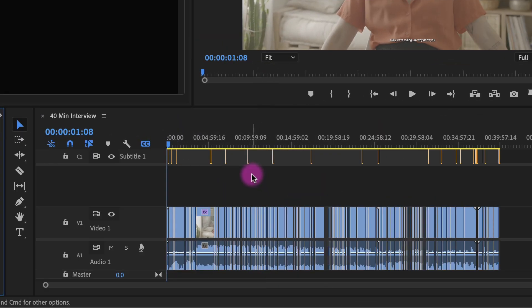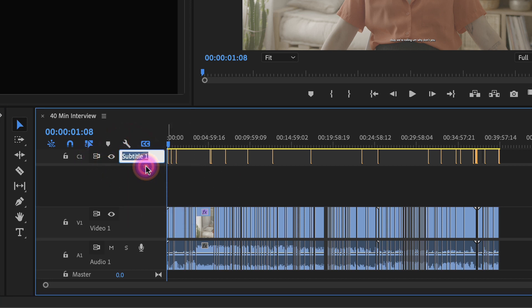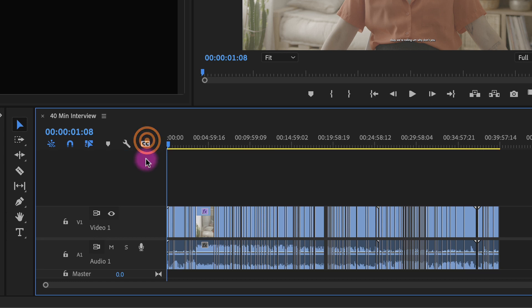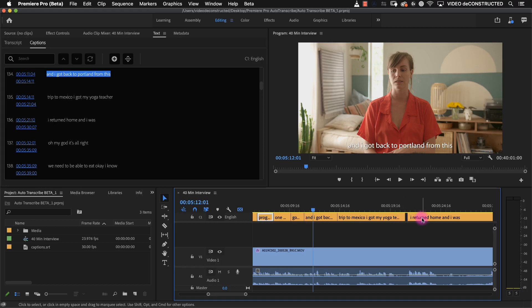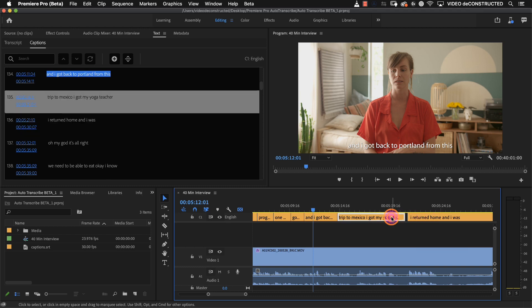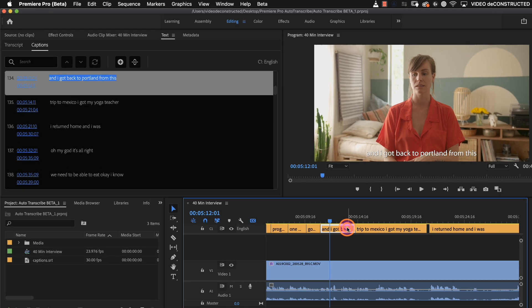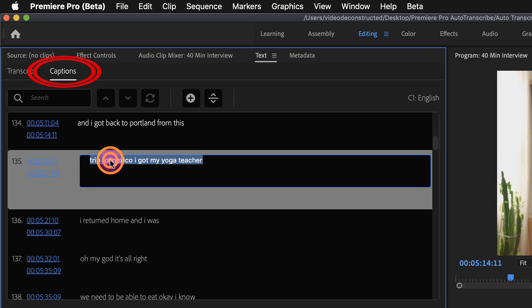Now that I have the captions in the timeline you can see that Premiere has created this subtitle one track. I'll rename that English. I can hide the captions by clicking on this CC button closed captions. If I click on a caption it highlights the words over here in the captions tab.